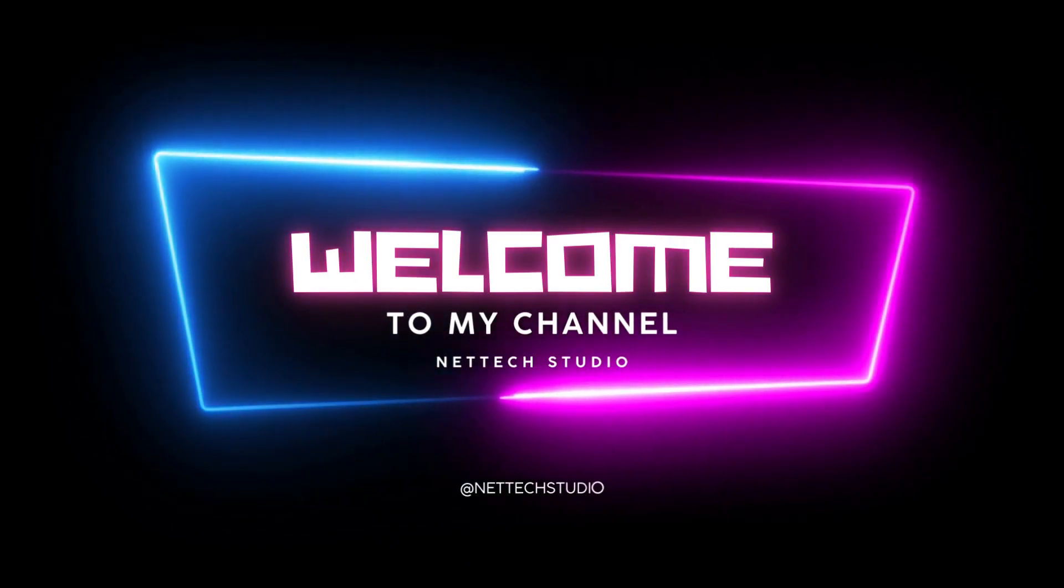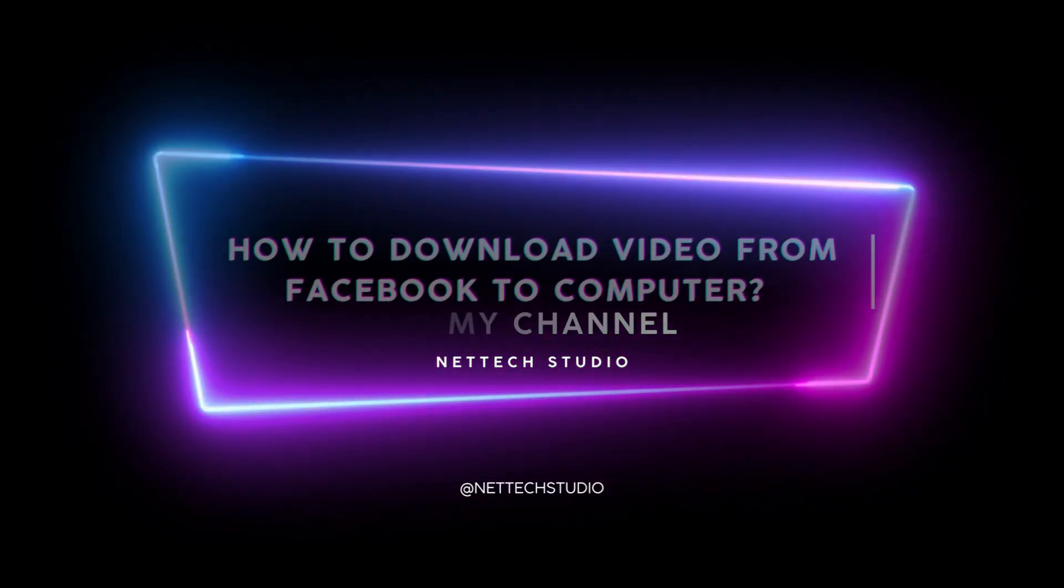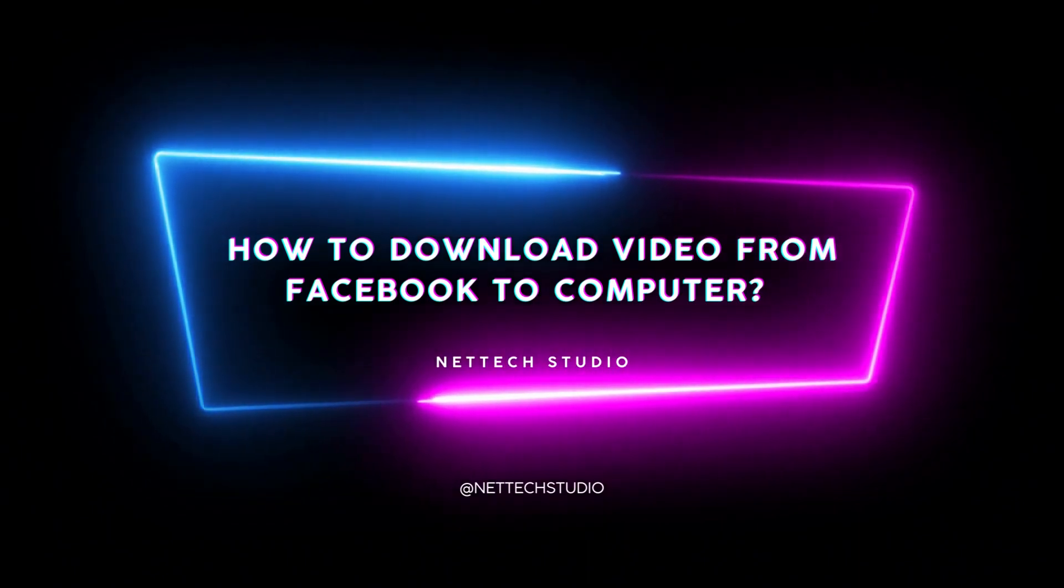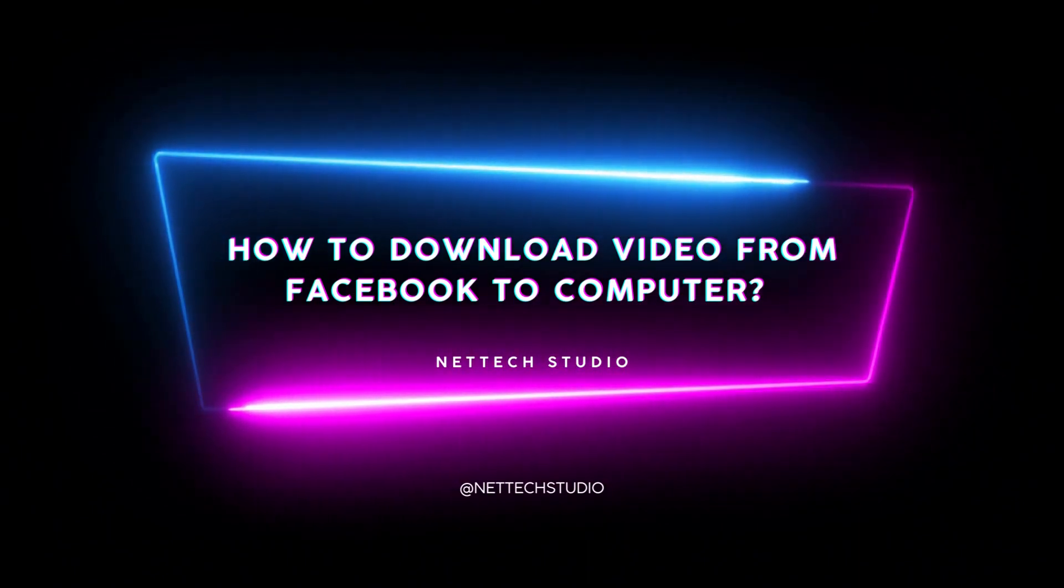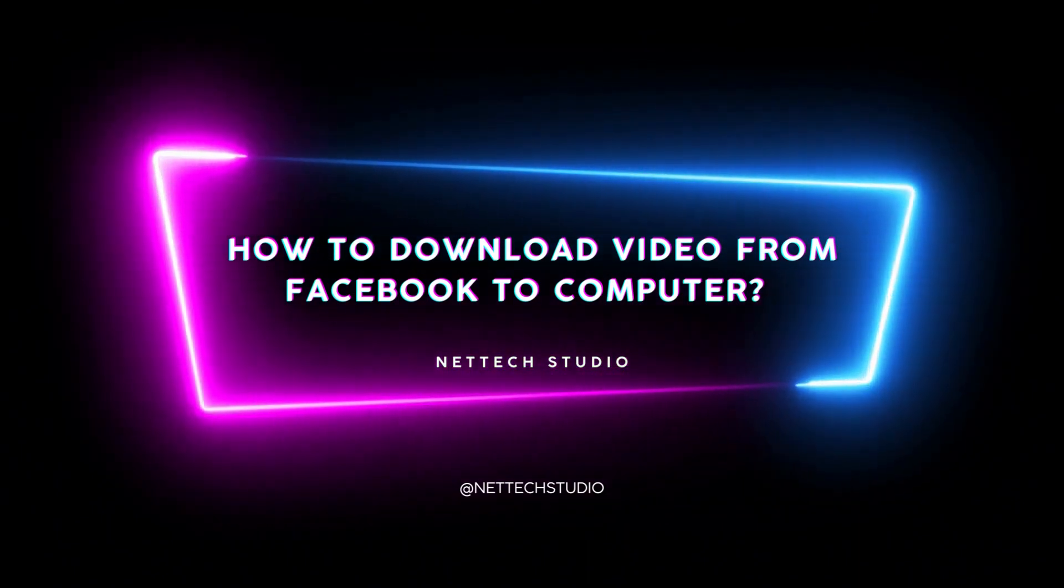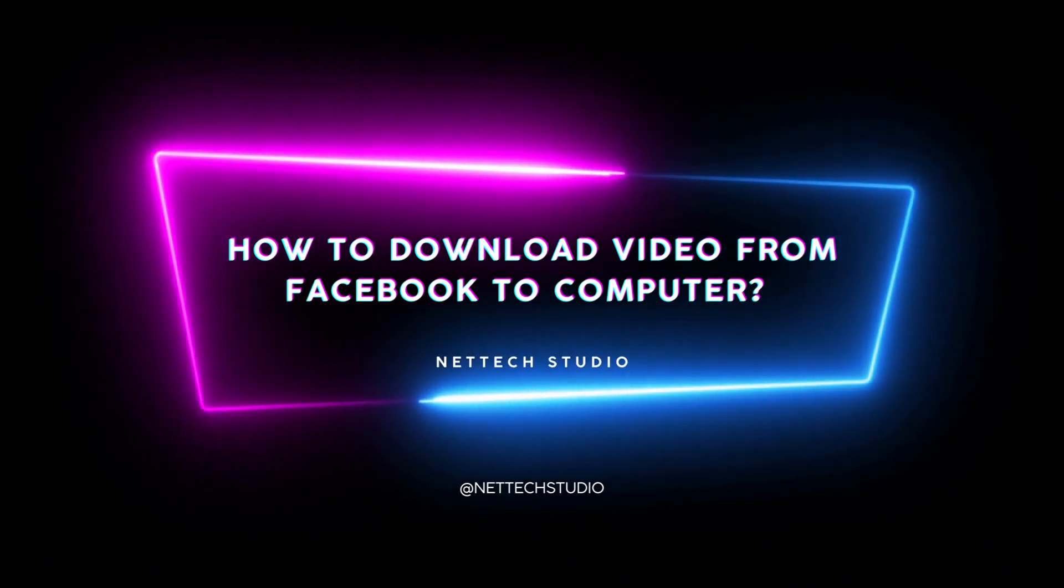Hey guys, welcome to my channel. This is Net Tech Studio. Today I will show you how to download Facebook videos on your computer. In this video, I will mention two free methods.